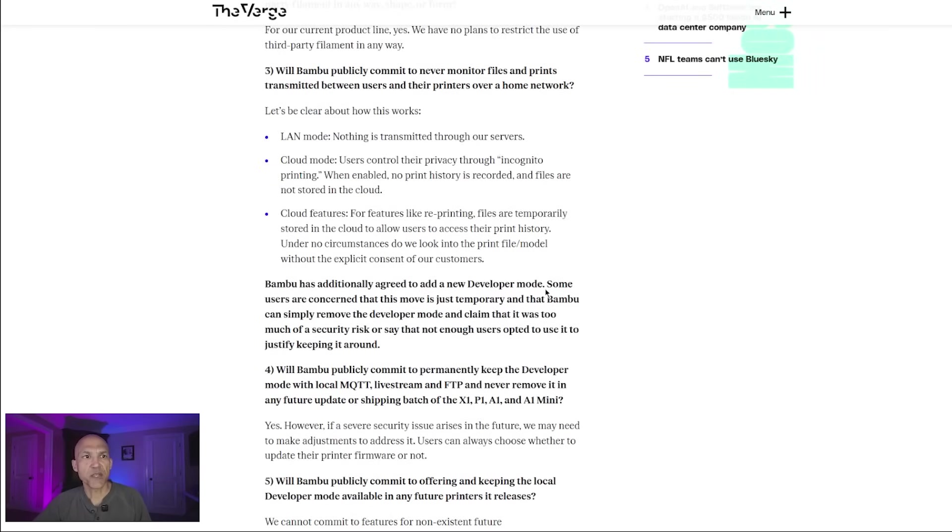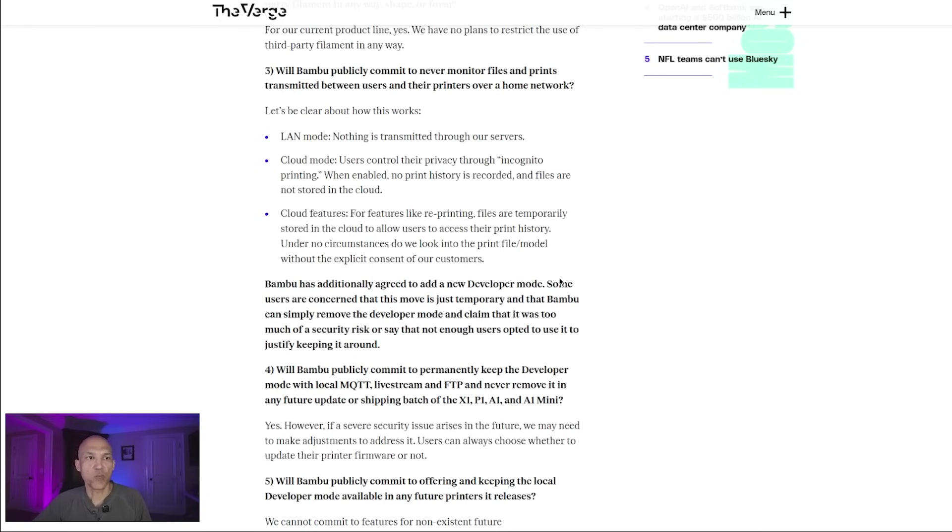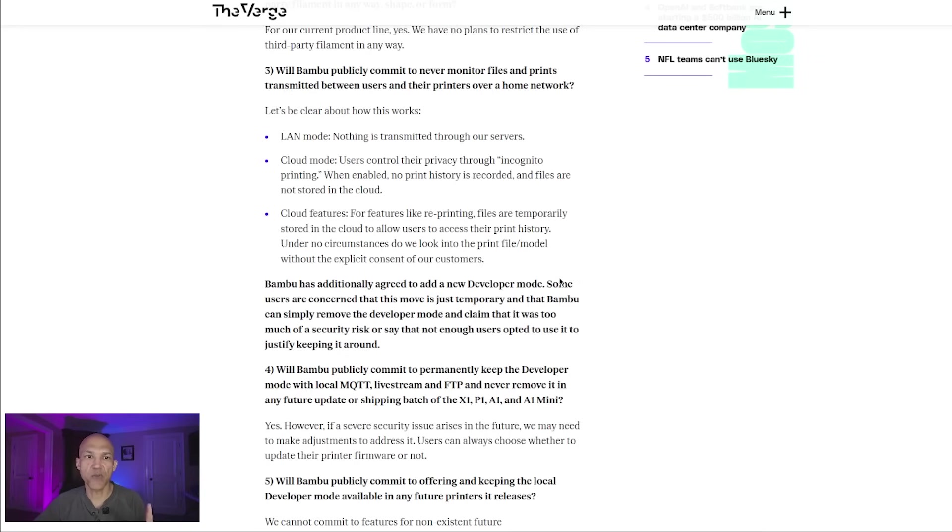Bamboo has additionally agreed to add a new developer mode. Some users are concerned that this move is just temporary and that Bamboo can simply remove the developer mode and claim that it was too much of a security risk or say that not enough users opted to use it to justify keeping it around. Next question: Will Bamboo publicly commit to permanently keep the developer mode with local MQTT, live stream, and FTP and never remove it in any future update or shipping batch of the X1, the P1, the A1, and the A1 mini? The response? Yes.